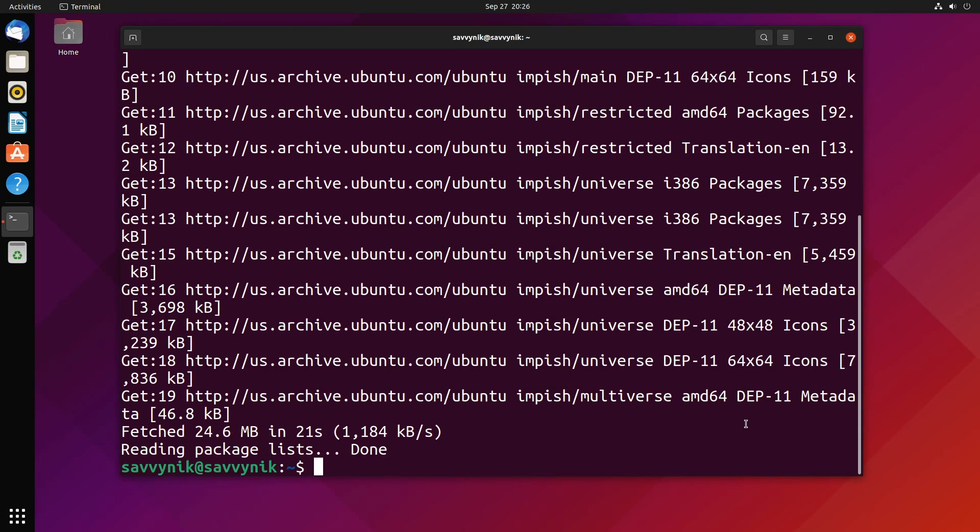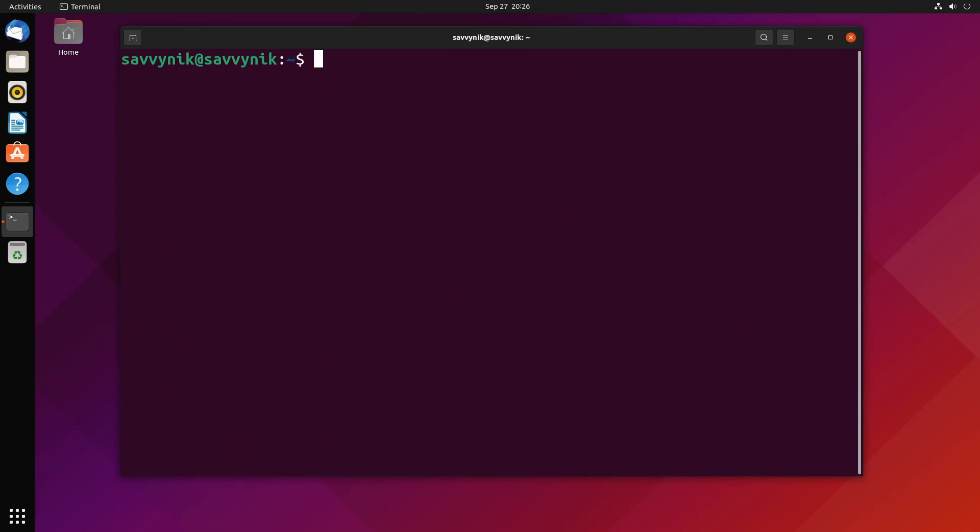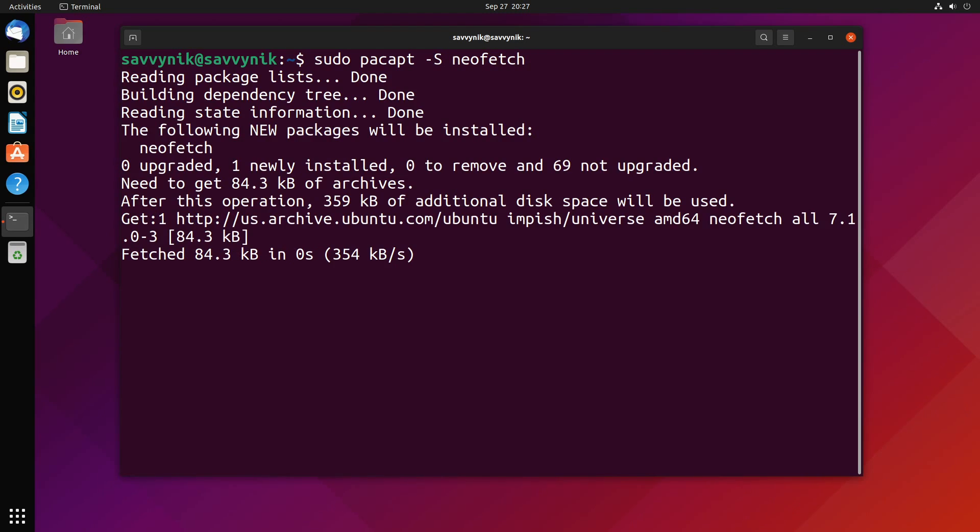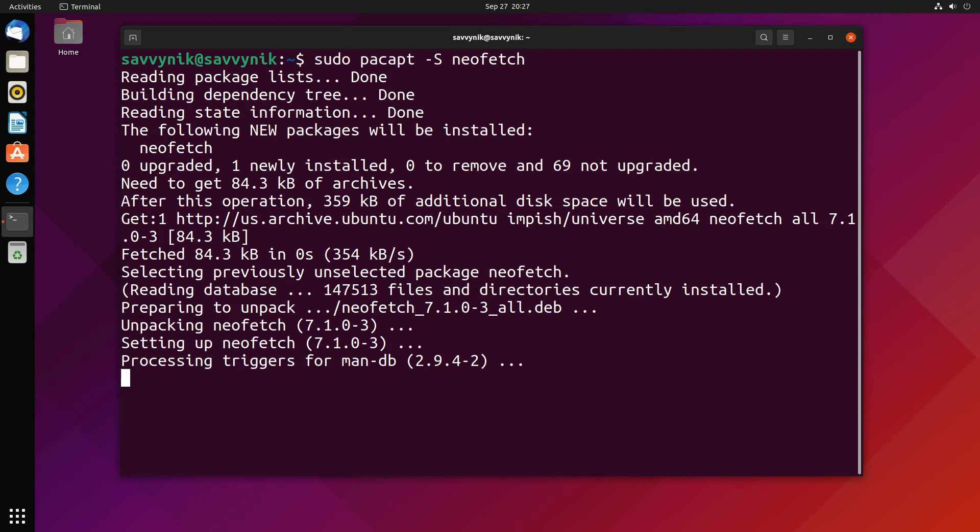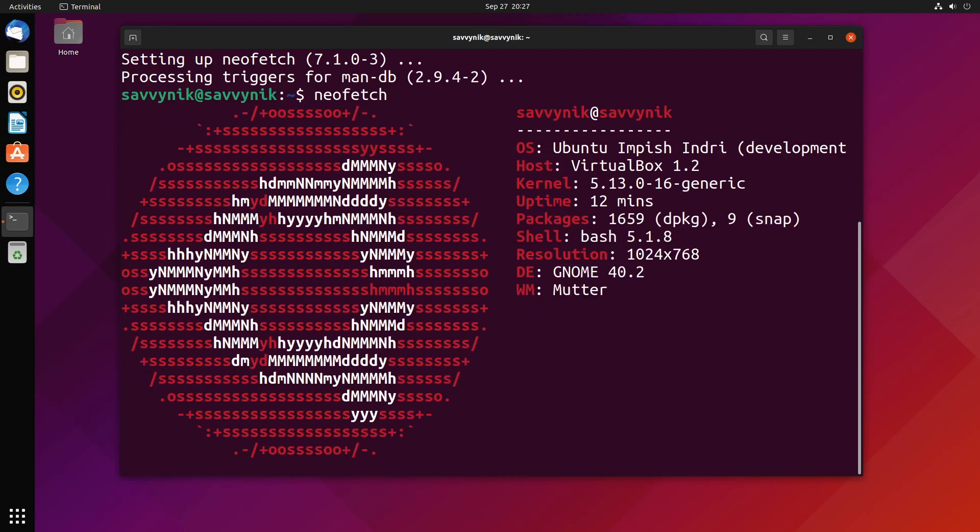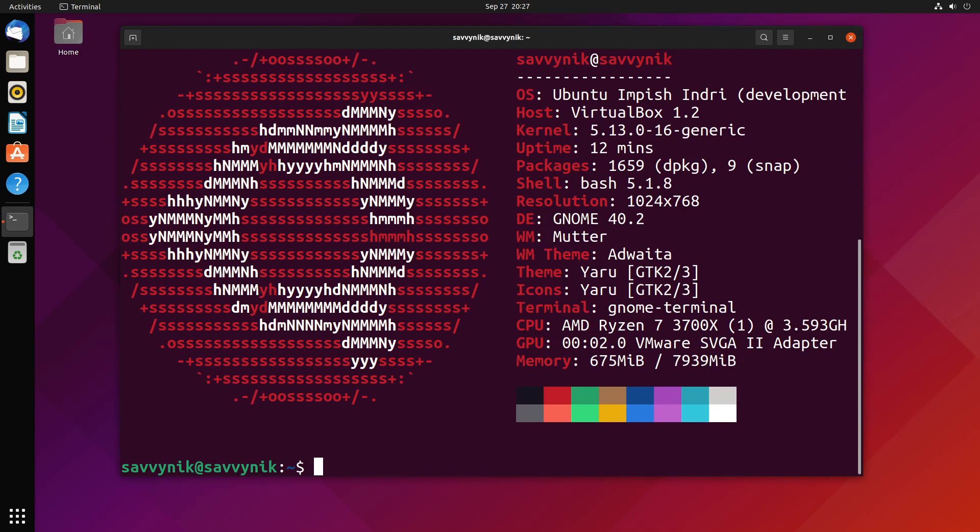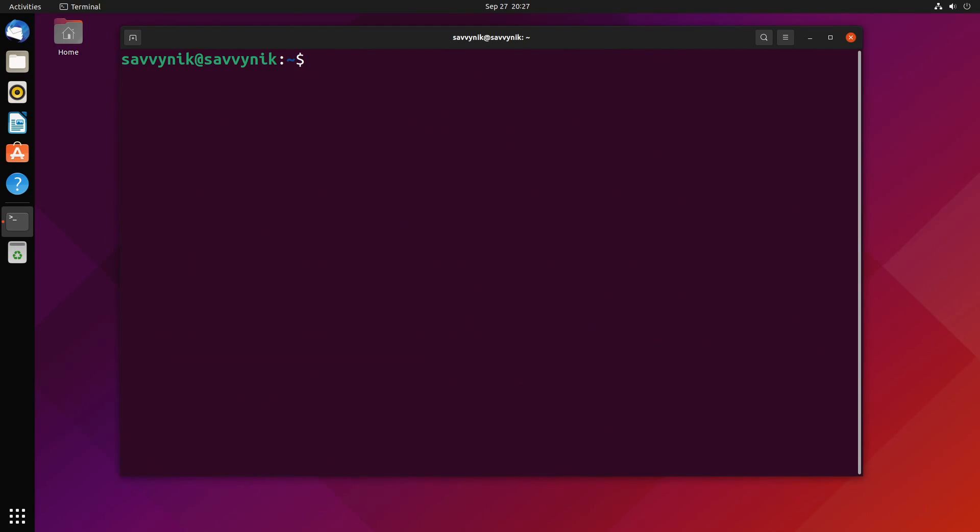Now we can install a package using pac-apt. You can do that by typing sudo pacapt -S, just like you would with pac-man, and finally the package name—so neofetch, for example. Let's see if it'll install that. Look at that, it's processing through, looking for the package, and now it's installed. Can we use it on the system here? Neofetch. Sure enough, that works.